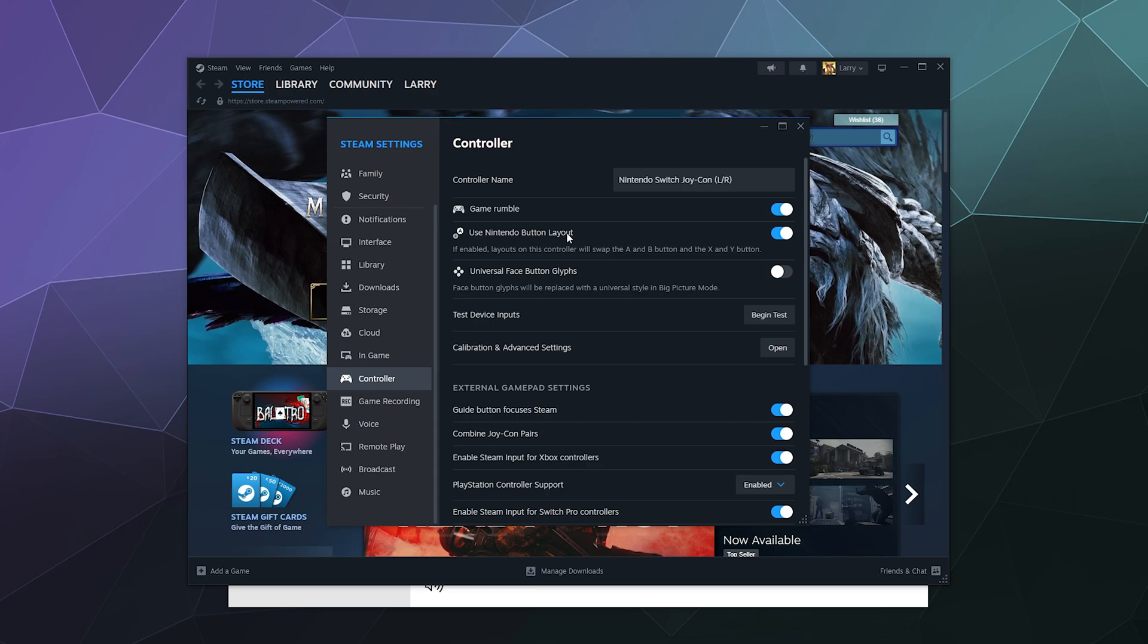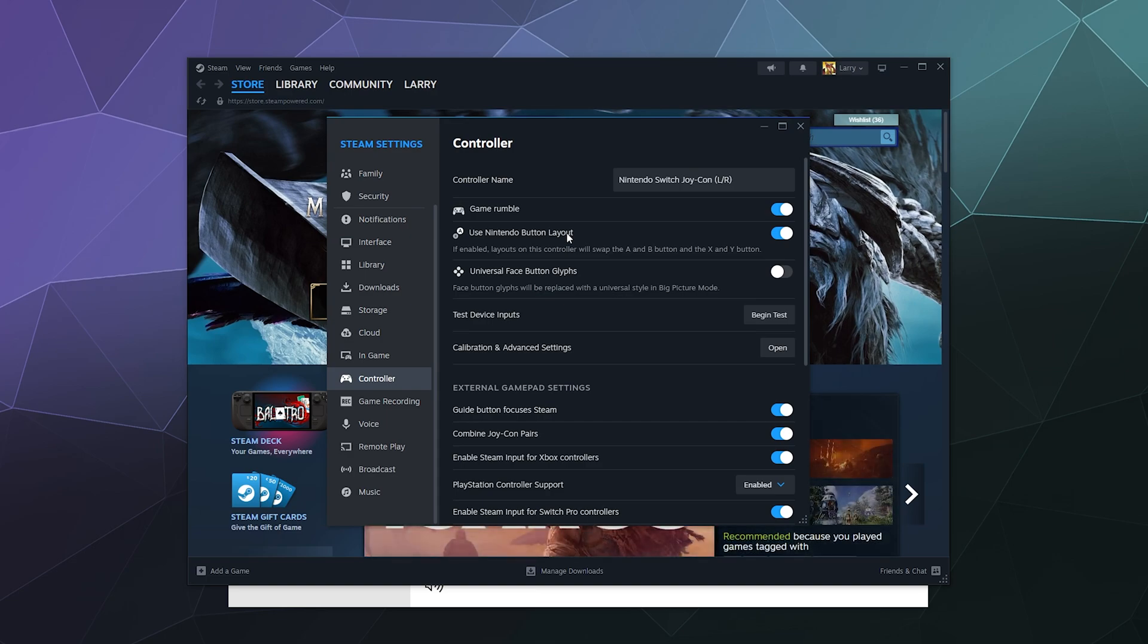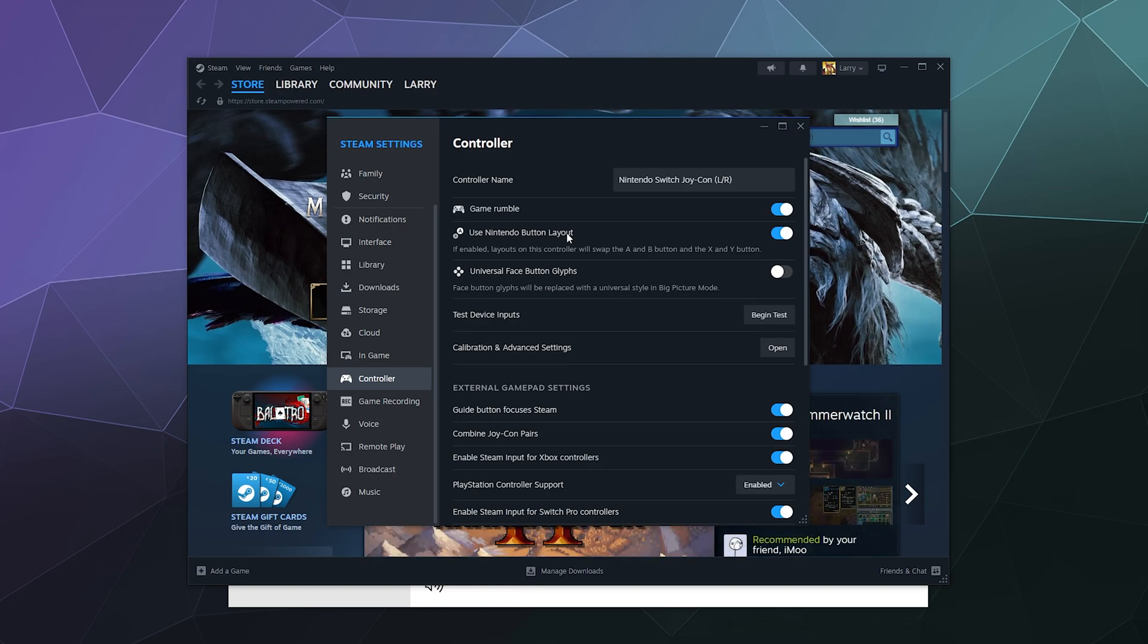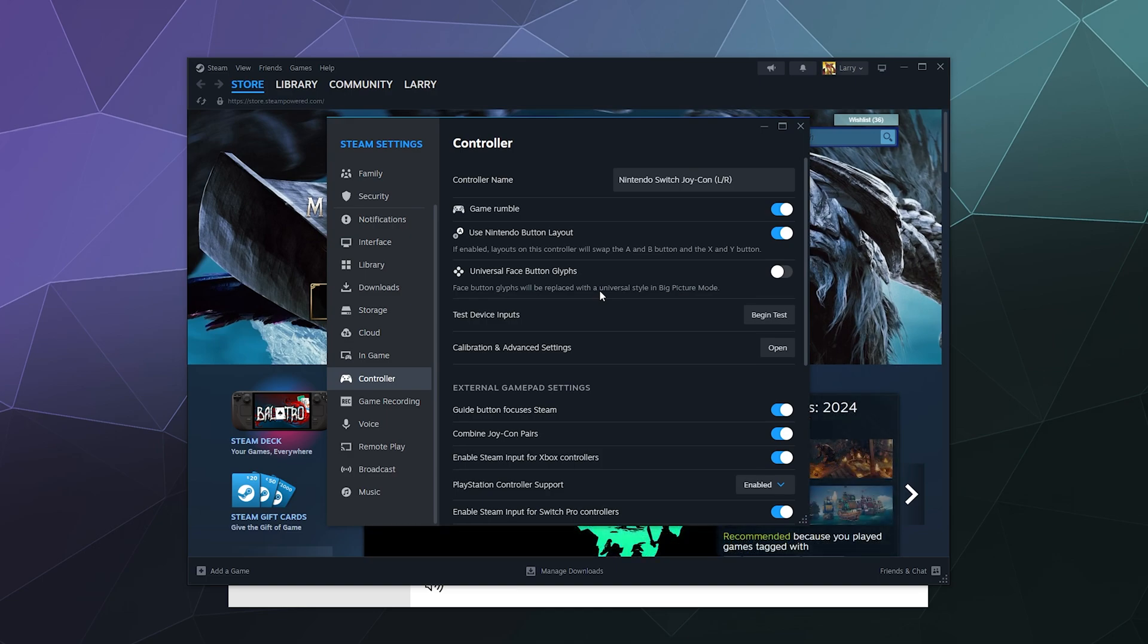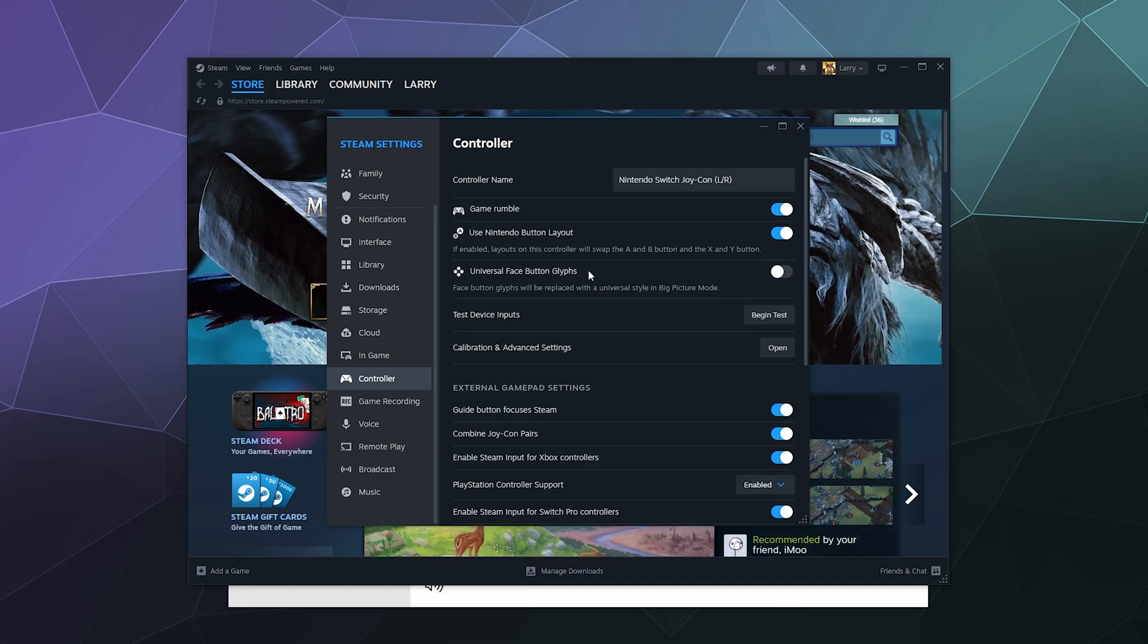Here's your options for this controller: you've got Game Rumble on or off, and Use Nintendo Button Layout. This will switch around the buttons on screen where available because technically it uses the same buttons as the Xbox, they're just switched around. I just recommend using the Nintendo layout because it's going to match what's in your hand.